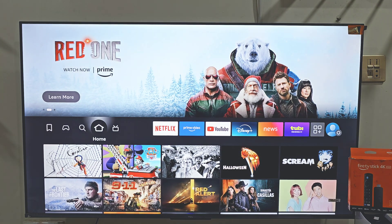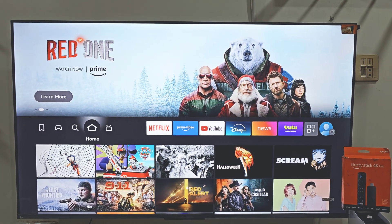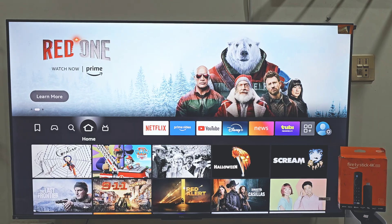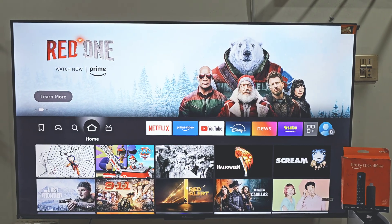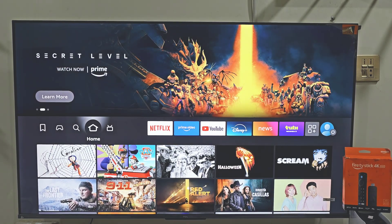Hey, what's up everyone. In today's video I am going to show you how you can install Netmirror on your Amazon Fire Stick device, step by step. So without wasting any more time, let's get started.